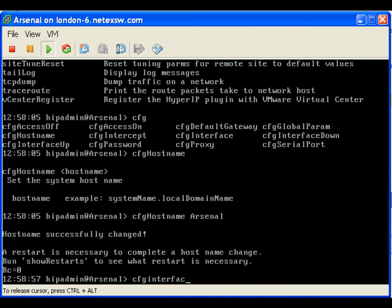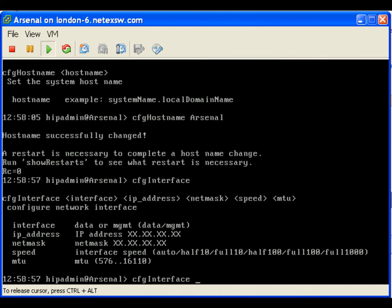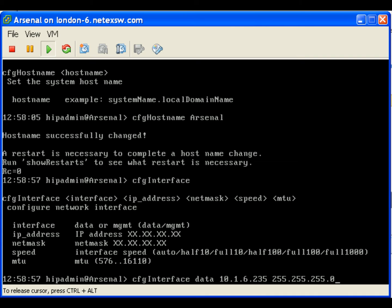Configure the data interface using the command cfginterface data, IP address, netmask, interface speed, and mtu.